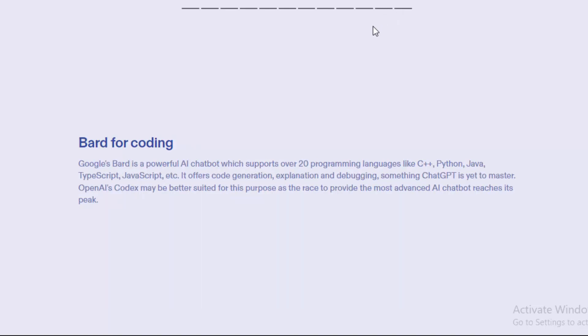And the last one: Bard for coding. Google's Bard is a powerful AI chatbot which supports over 20 programming languages like C++, Python, Java, TypeScript, JavaScript, and more. It offers code generation, explanation, and debugging, something ChatGPT is yet to master. OpenAI's Codex may be better suited for this purpose as the race to provide the most advanced AI chatbot reaches its peak.